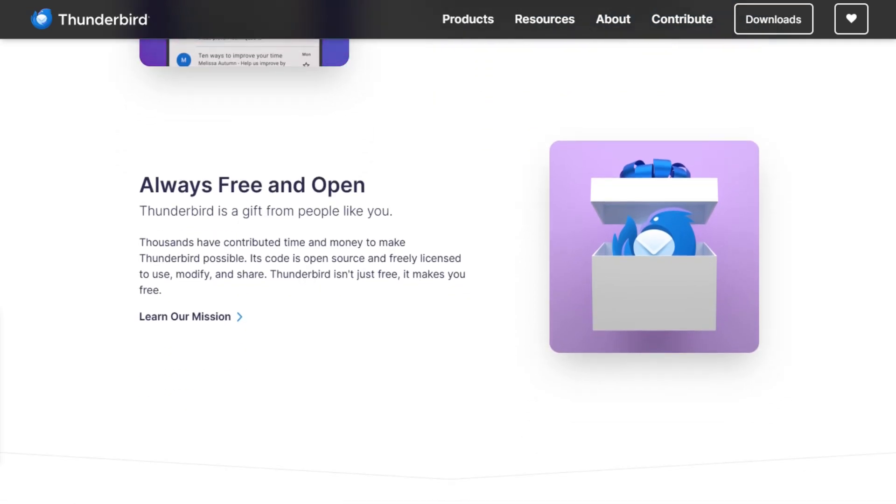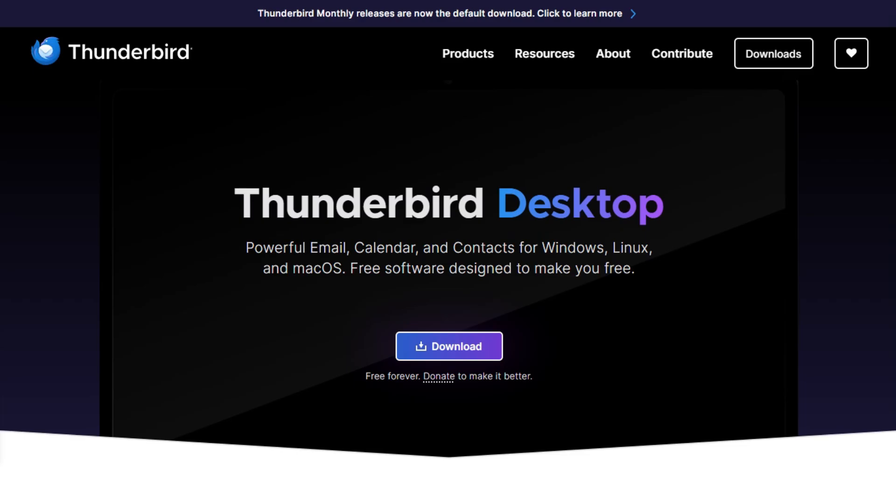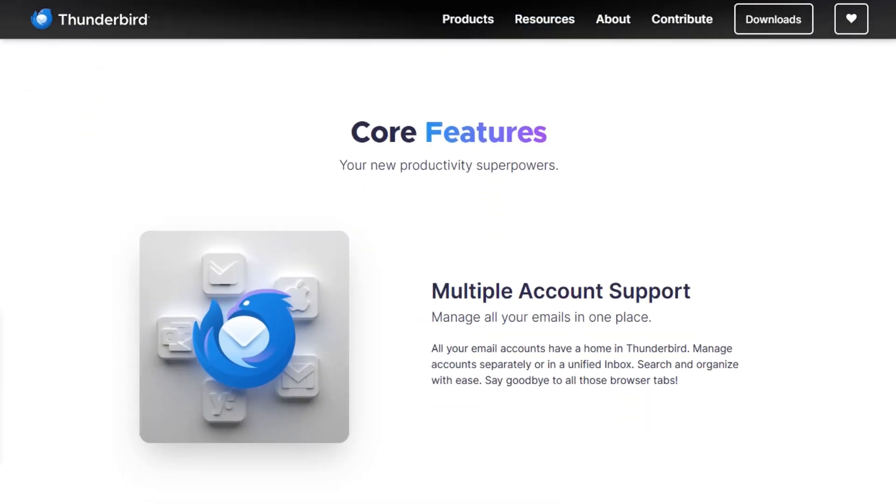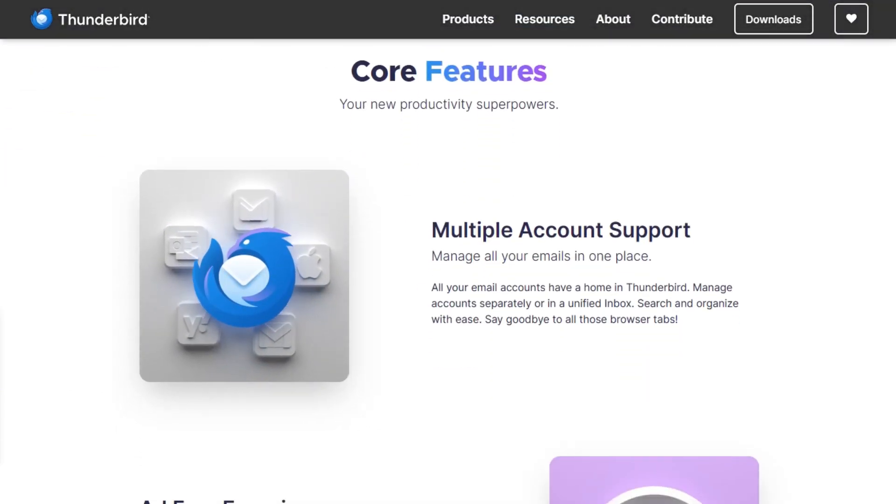Users love it. Managing multiple inboxes with ease, big storage needs, or offline access—Thunderbird delivers.